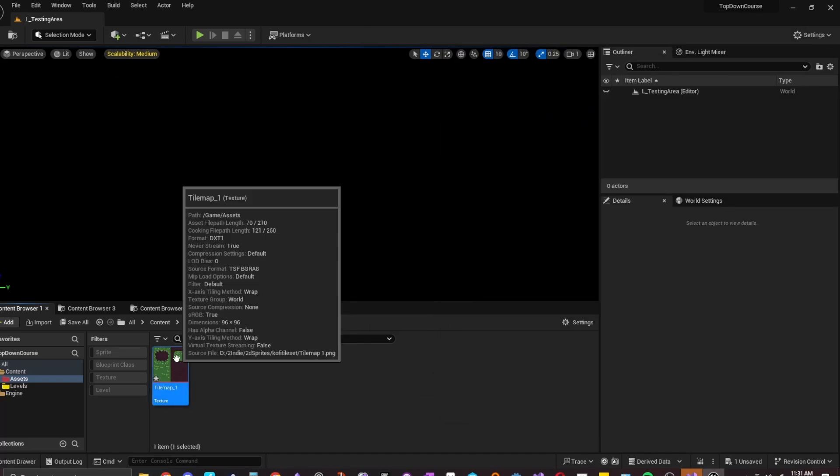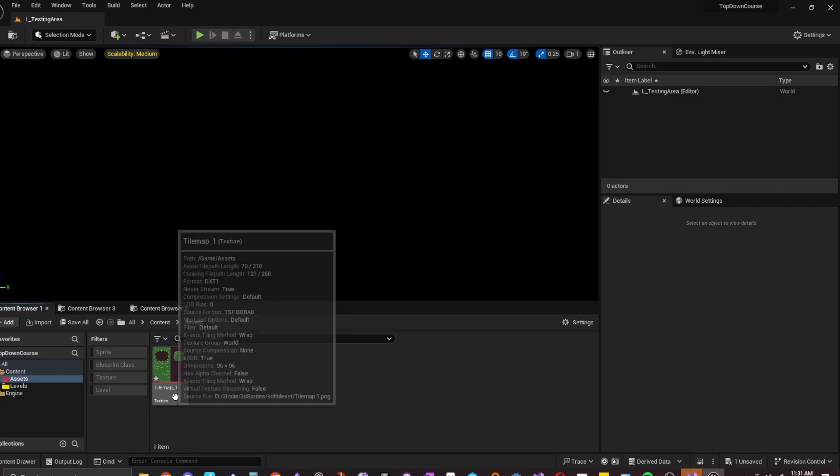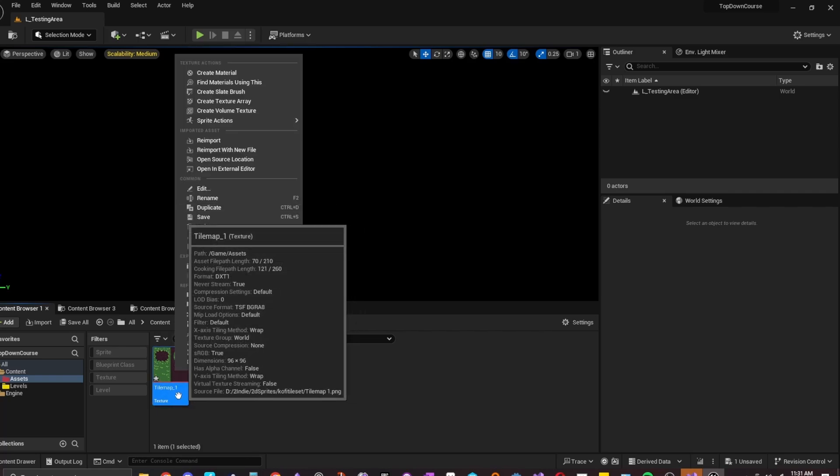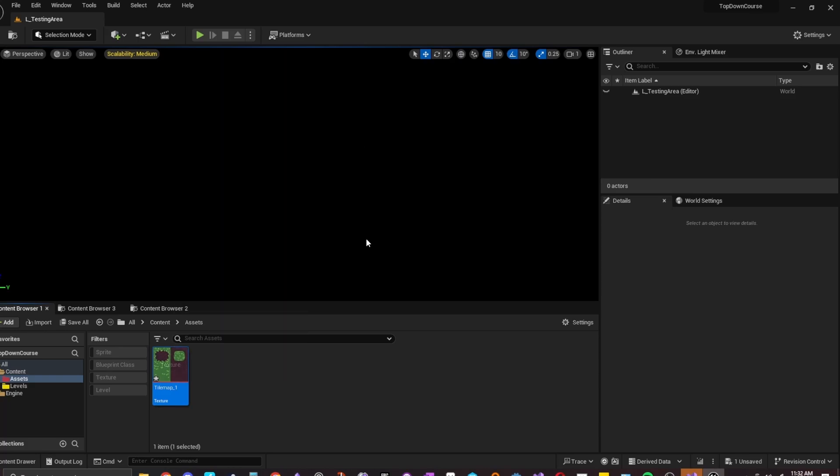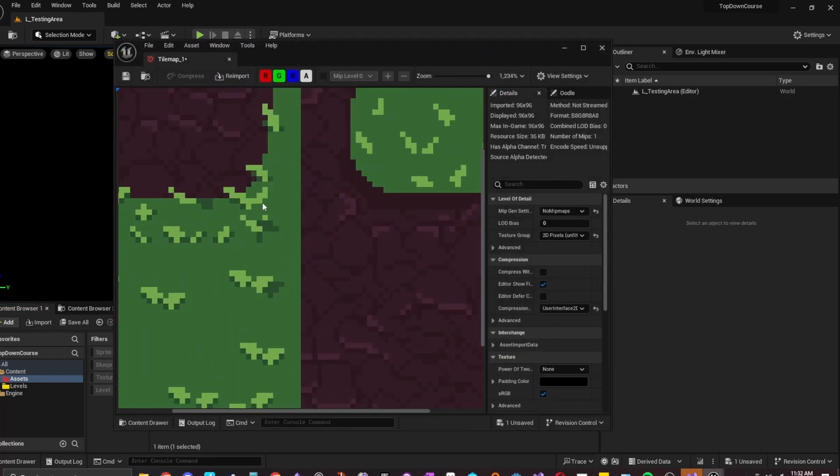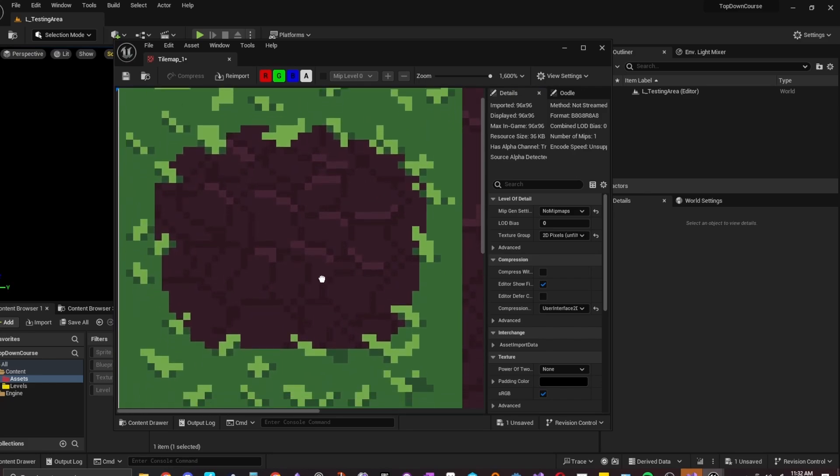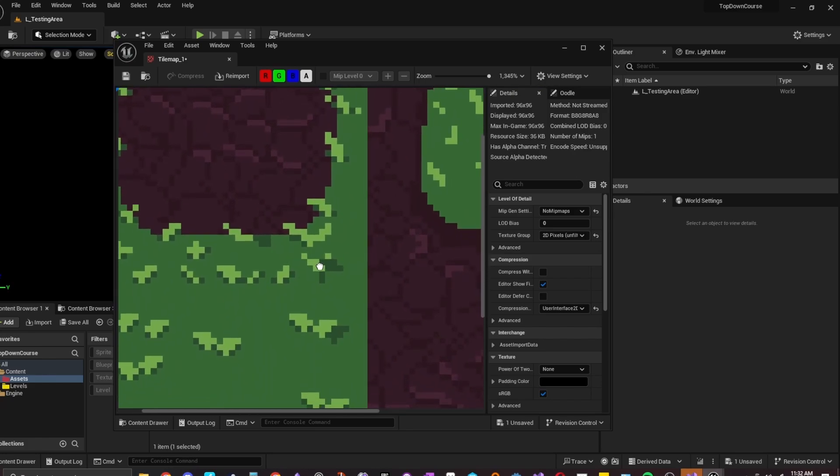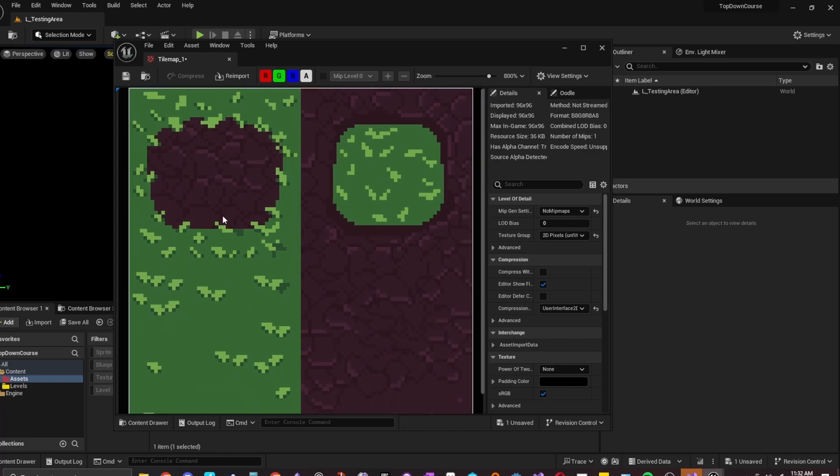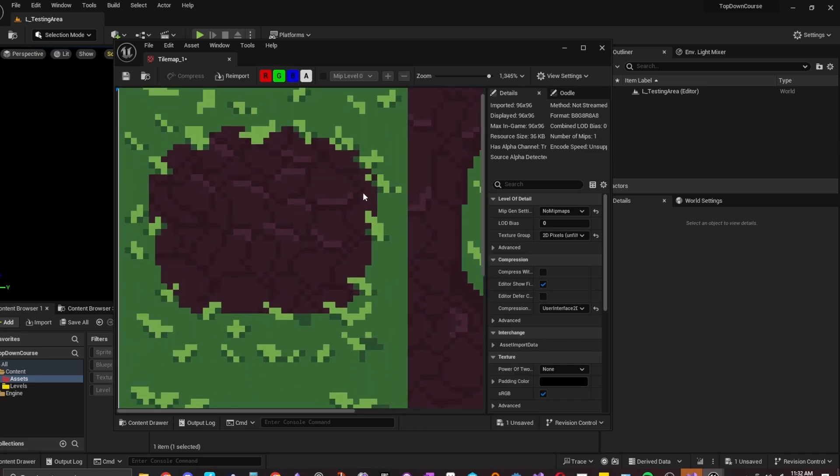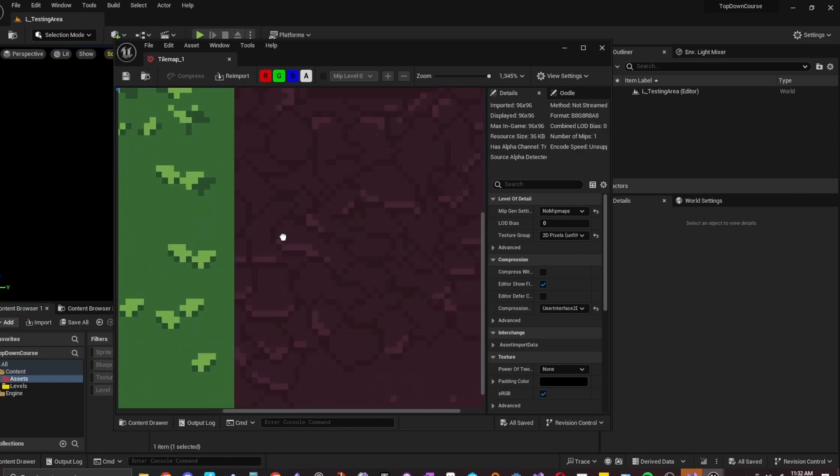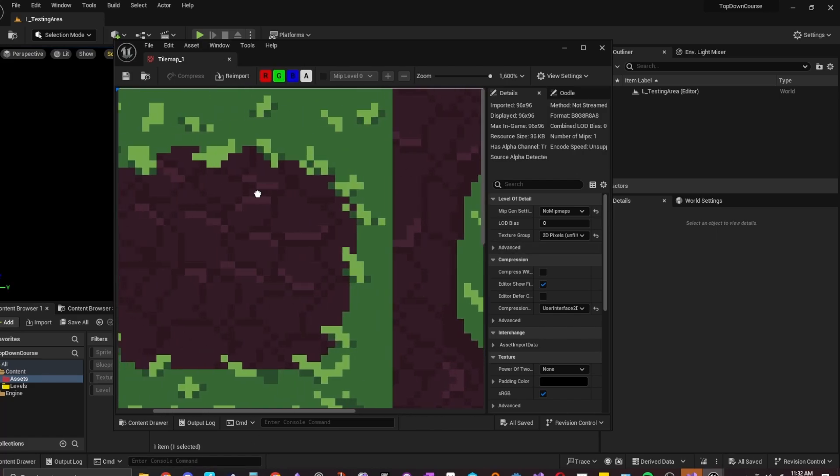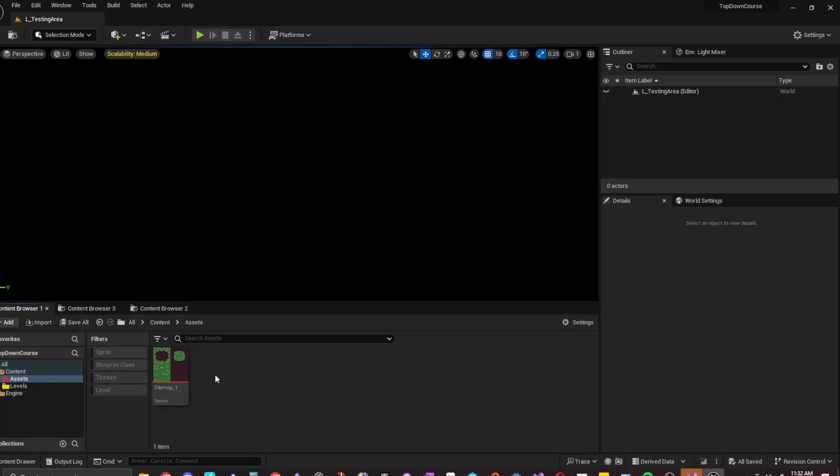So now what we're going to do is right click. So you just want to make sure you hover it. Right click. Sprite actions. Apply Paper 2D texture settings. And what that does is that it makes it pixelated. If I were to not apply the Paper 2D settings, it would have anti-aliasing which would make it super blurry. So if you came from like Unity or something, you know that when you import it, it's super super blurry. But now it's all pixelated and pixel perfect. So just how you drew it in a sprite, this is how it's going to appear. Sweet.